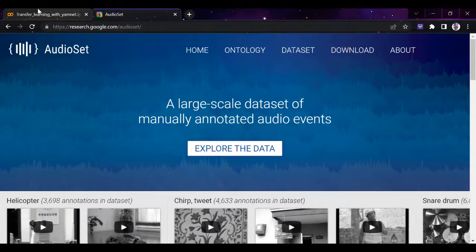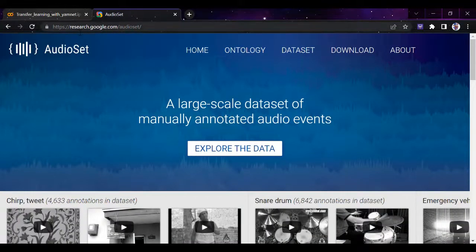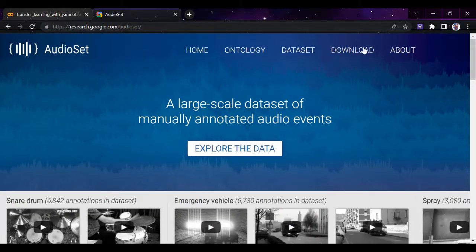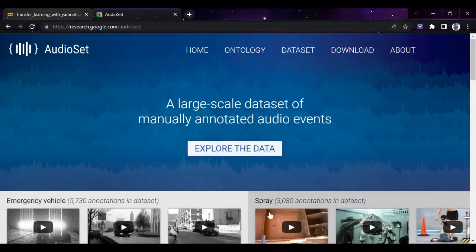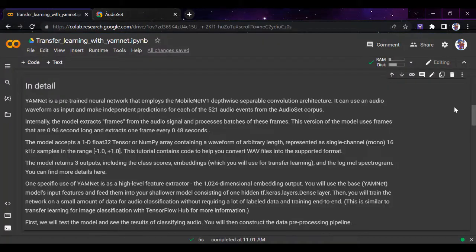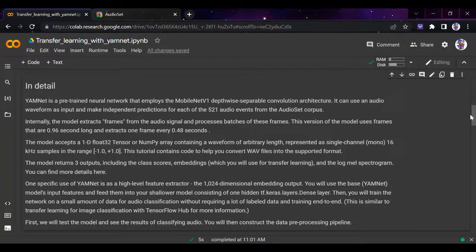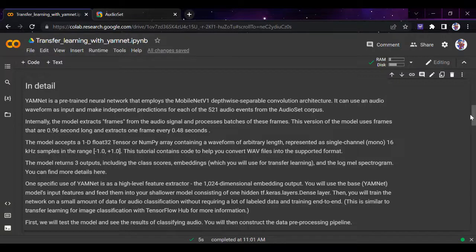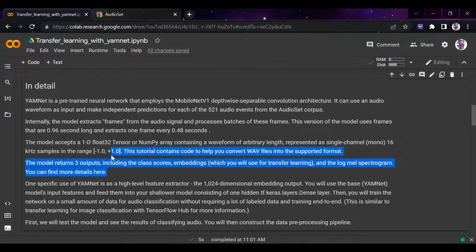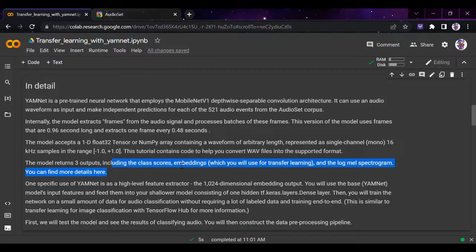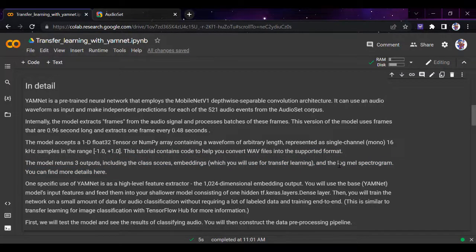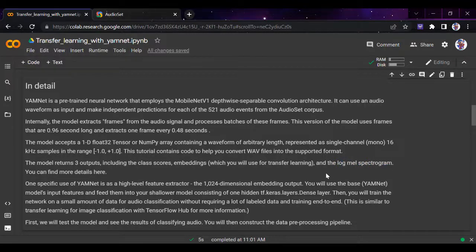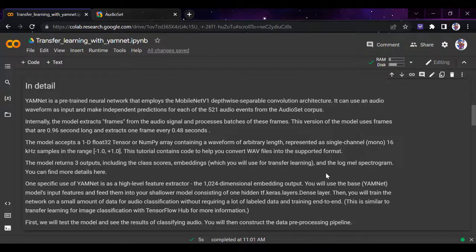Internally, the model extracts frames from the audio signal and processes batches of these frames. The model uses frames at least 0.96 seconds long and extracts one frame every 0.48 seconds. The model returns three outputs: class scores, embeddings, and the log mel spectrogram. If you don't know about spectrograms, watch the previous video where we discussed how spectrograms help in audio classification.